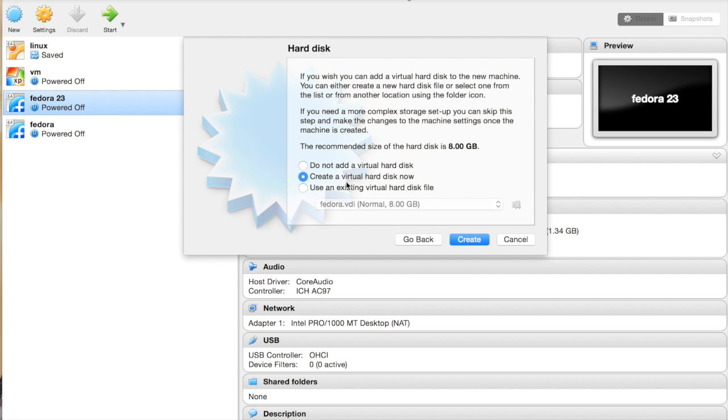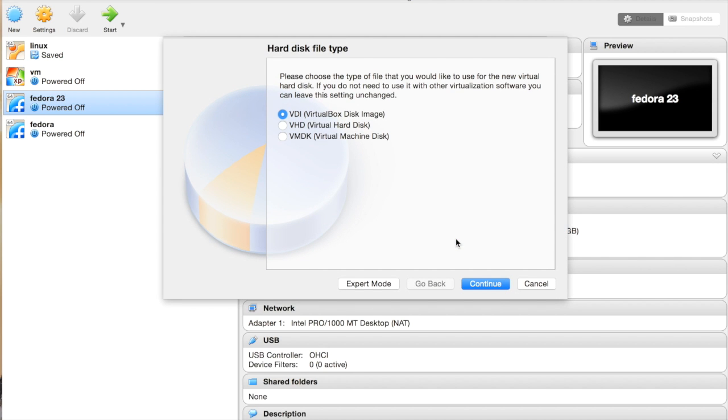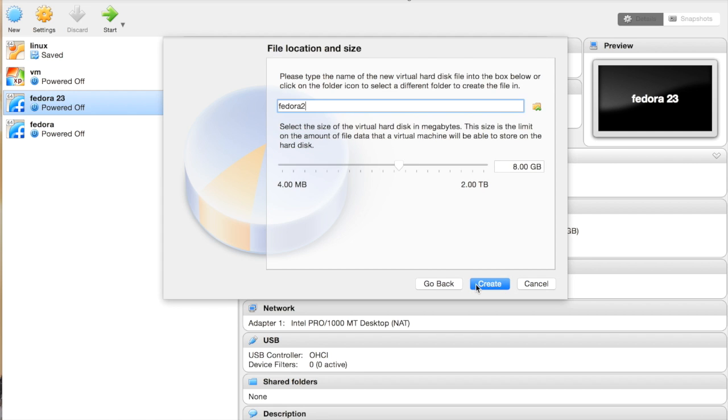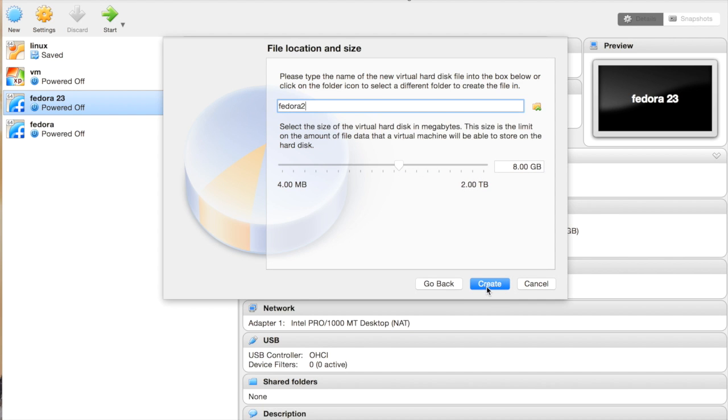Leave it as Create a virtual hard disk now and then leave it as VDI VirtualBox Disk Image. Hit Continue. Leave it as Dynamically allocated and hit Continue. Here is the file location and size. I'm leaving it at 8 gigabytes. Continue.